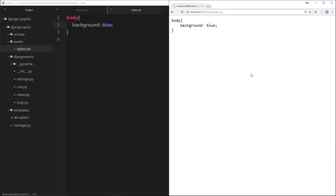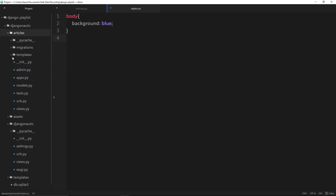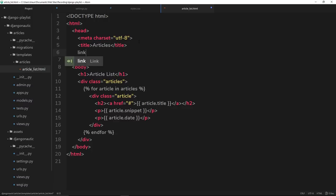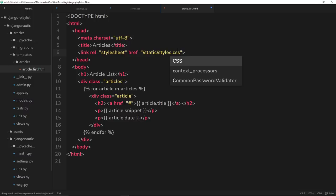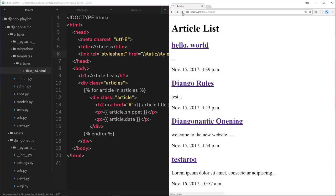So now we have this styles.css static file, but how do we connect it to our template, the articles template? Well, I guess what we could do is say link rel equals stylesheet and then the href is going to be forward slash static forward slash styles.css. This will absolutely work, and I can demonstrate that by going back over here and refreshing. Then we get the background of blue.